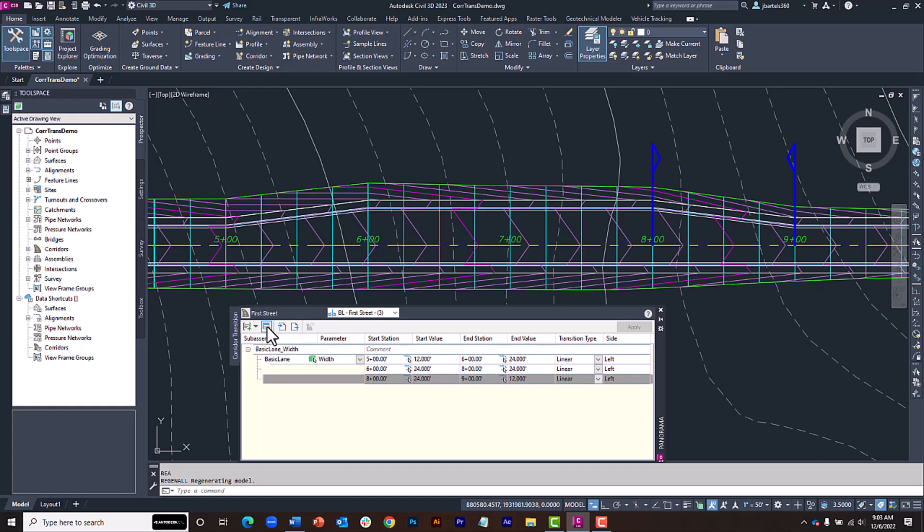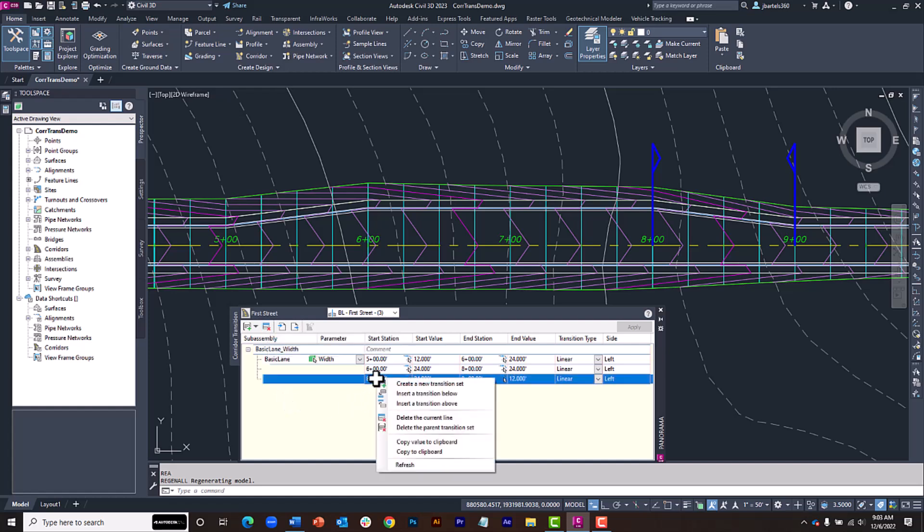Clicking the red X, we have the ability to delete selected transitions. Note that many of these options can also be found by right-clicking on the rows.